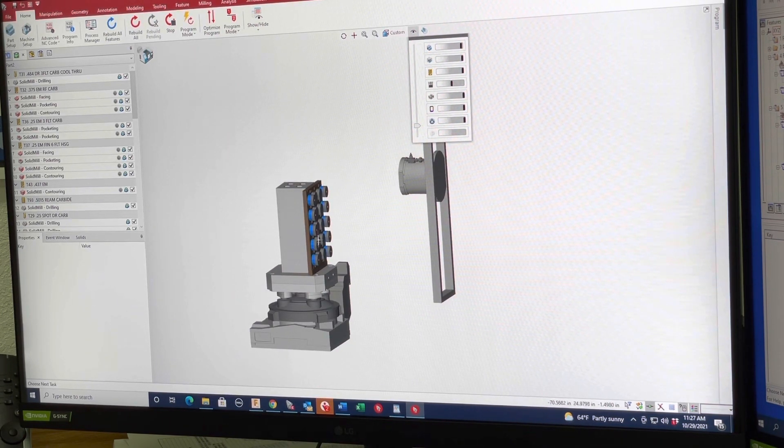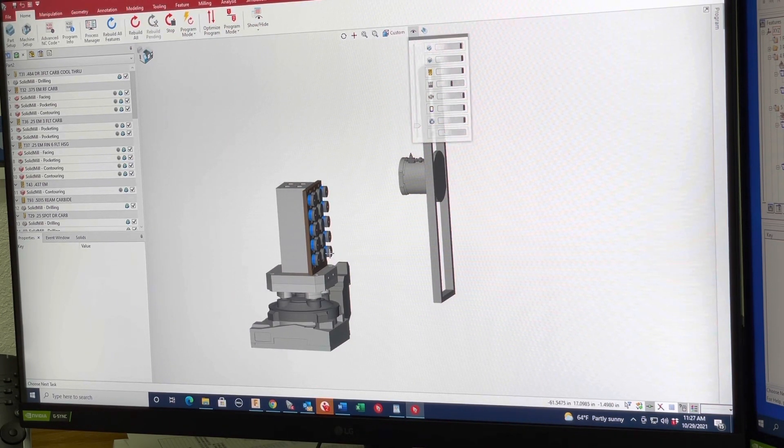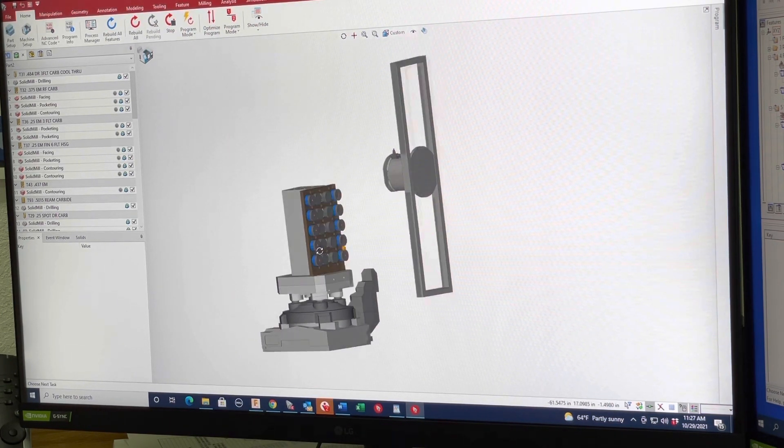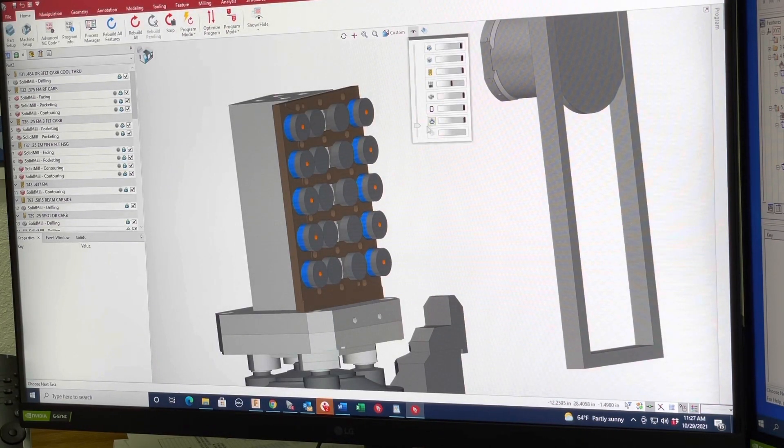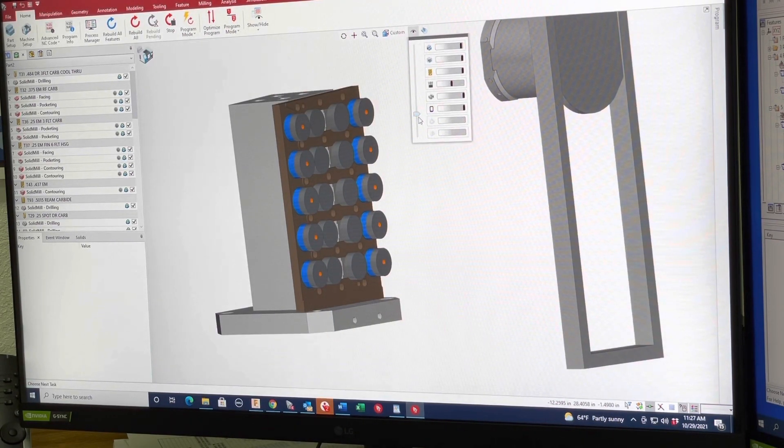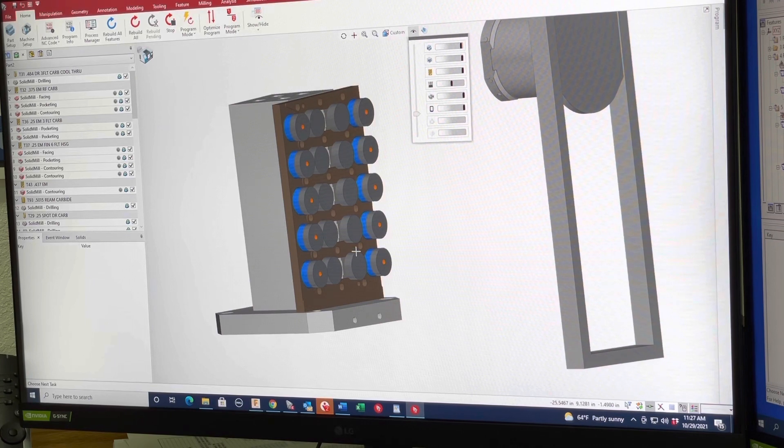So we're going to bring in this pallet. So we can see right here, we've got a bunch of parts on our pallet.